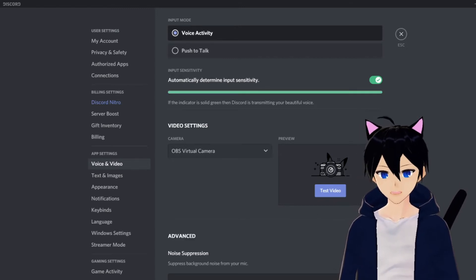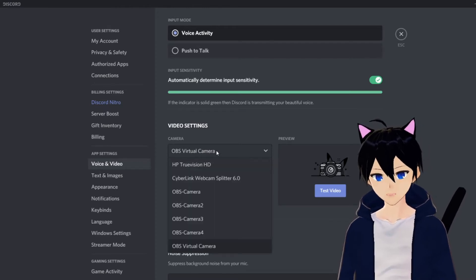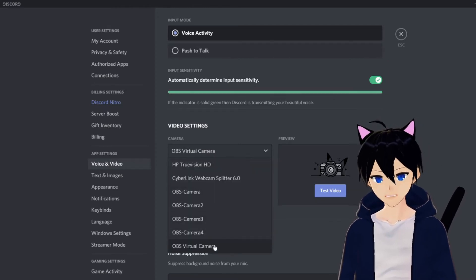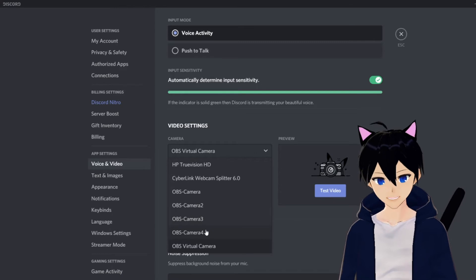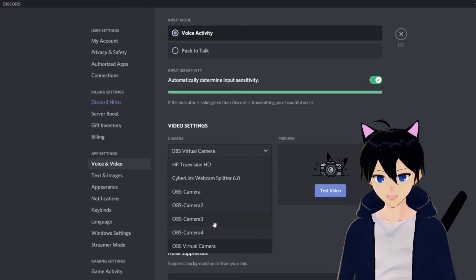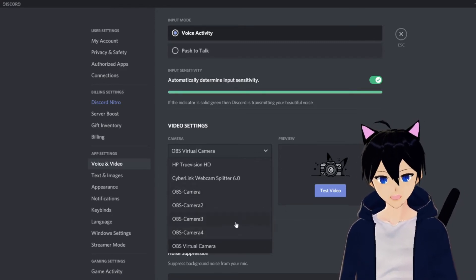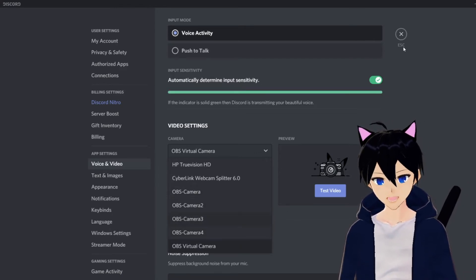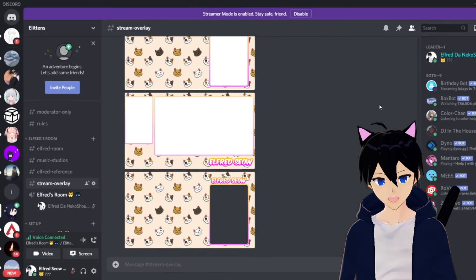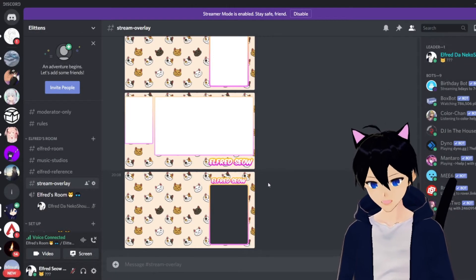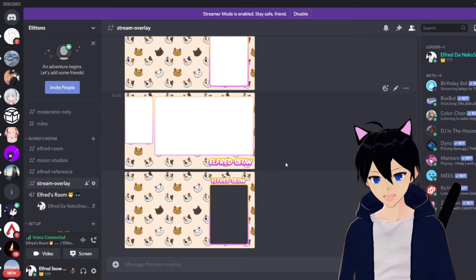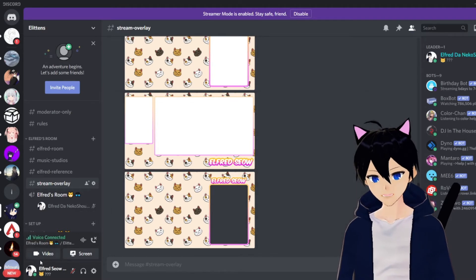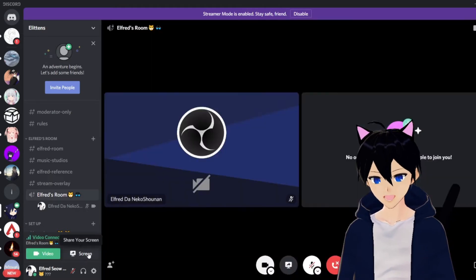Personally for me, I use the OBS Virtual Camera. You can use any of it as long as it works for you. The idea is OBS Virtual Camera right here. You close it, and this part is something you need to take note, because if you go to turn on camera right now...